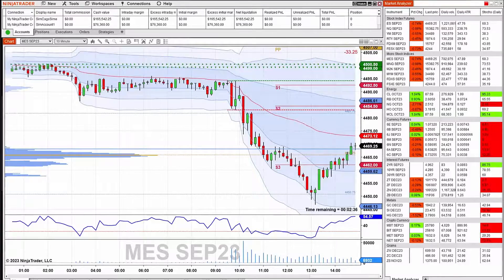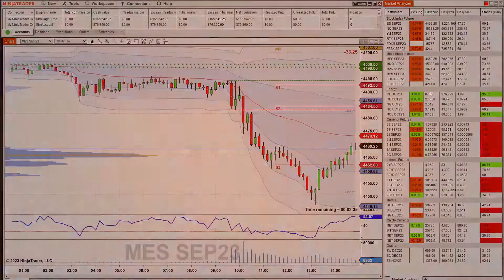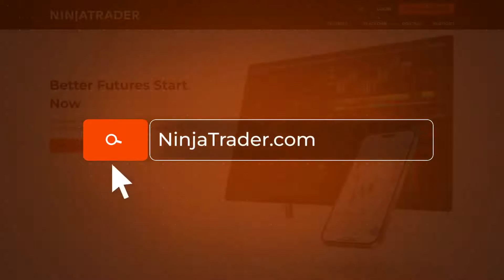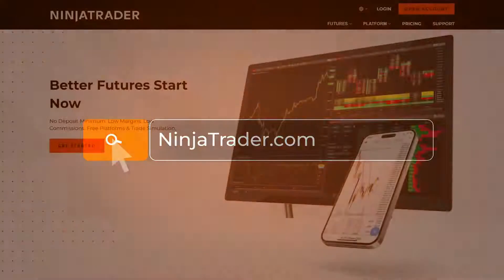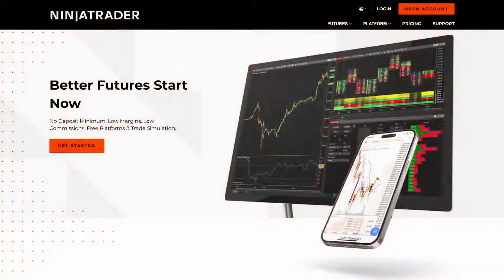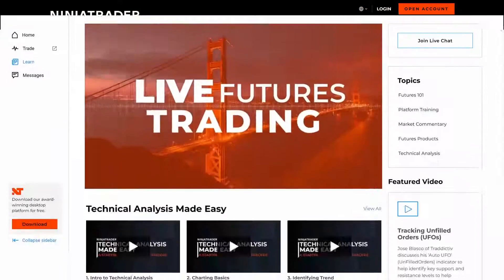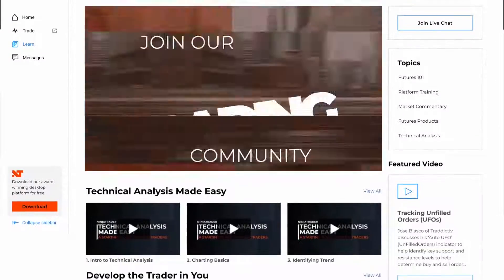Thank you for watching, and be sure to check out all of our Quick Tip videos to help you get started with the NinjaTrader desktop platform.